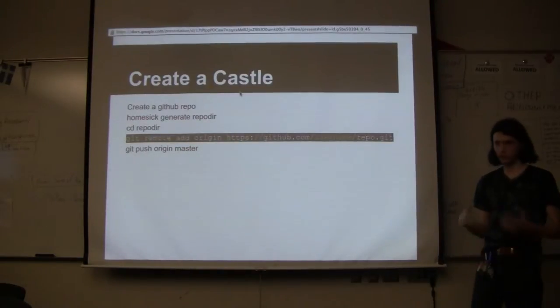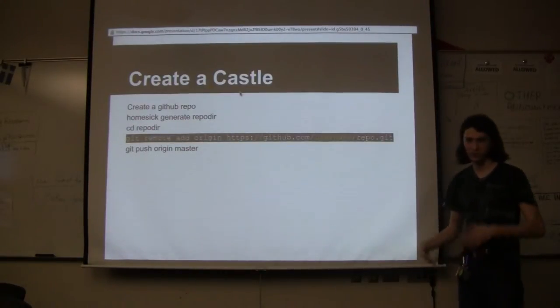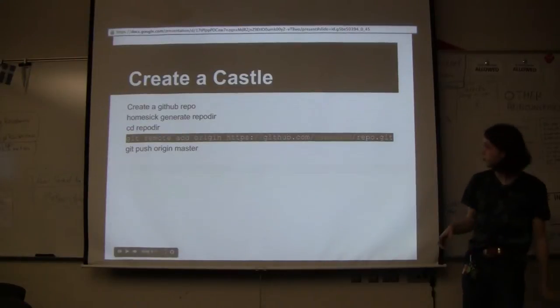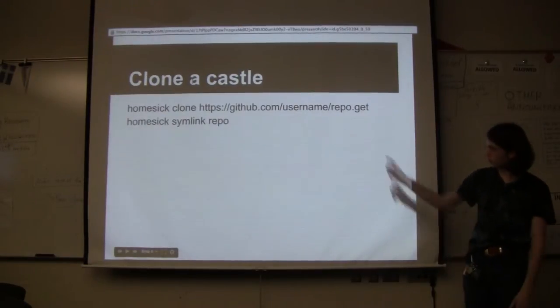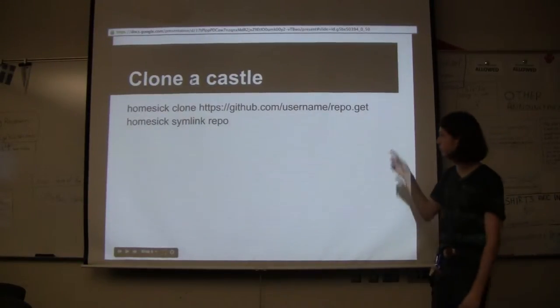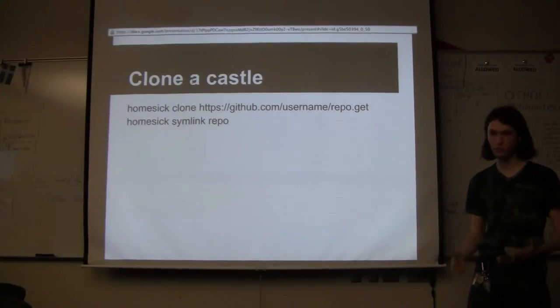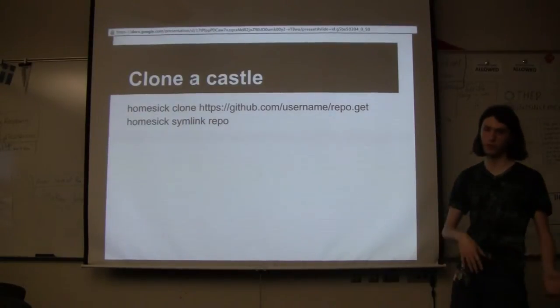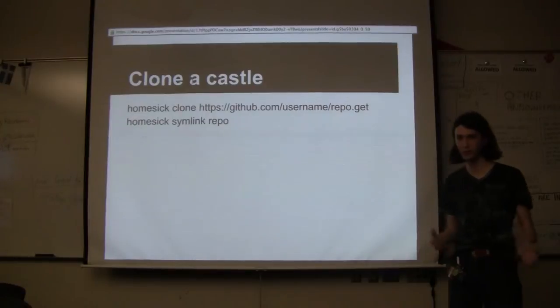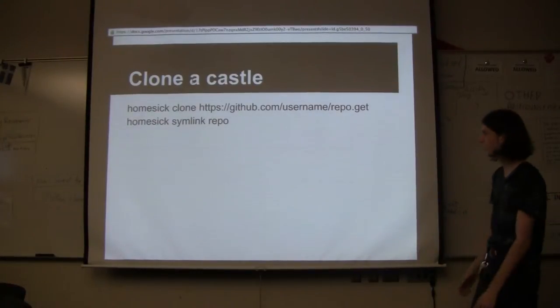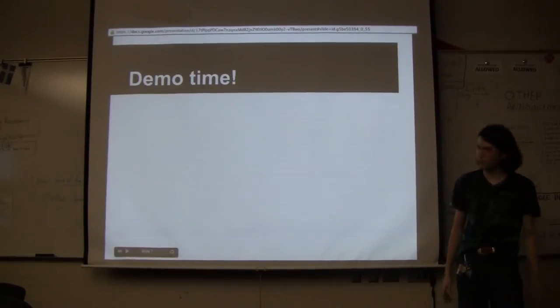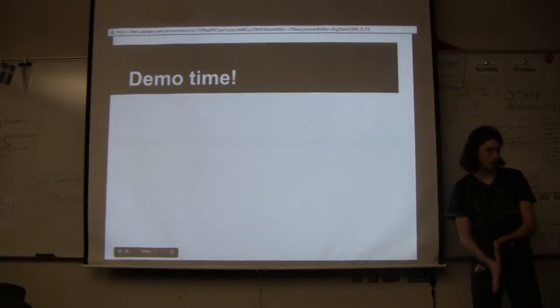And then suddenly your castle is stored in github, and then you can do cloning the castle where you homesick clone your repo, and then you symlink it, and you'll overwrite the files, but since they'll be symlinked to the same files that they are, it shouldn't be a problem. So, it's time for a demo. I'm going to do a demo.